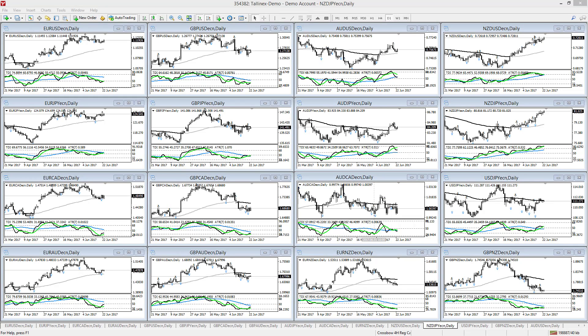Hello again traders and welcome back to the ProTrader Network. Rick here. This is our weekly market analysis for the week ending June 25th, 2017. I have my daily charts up today and I'm looking at the Kiwi crosses in particular on the daily time frame, as there are some inverse relationships on those crosses that we can take advantage of.